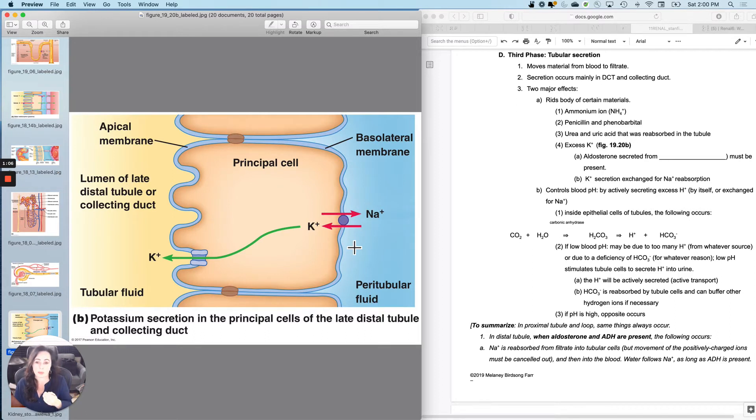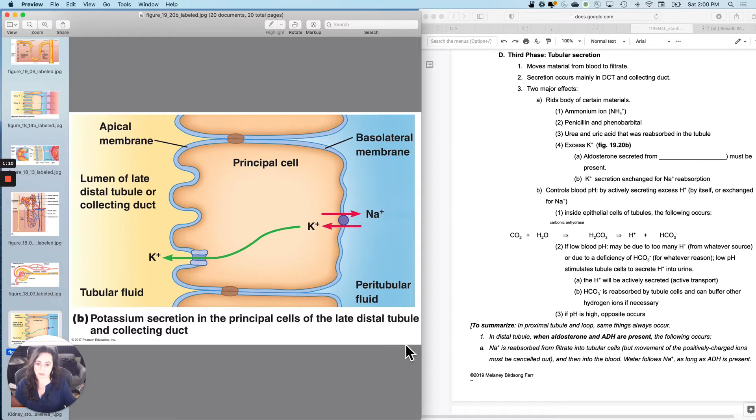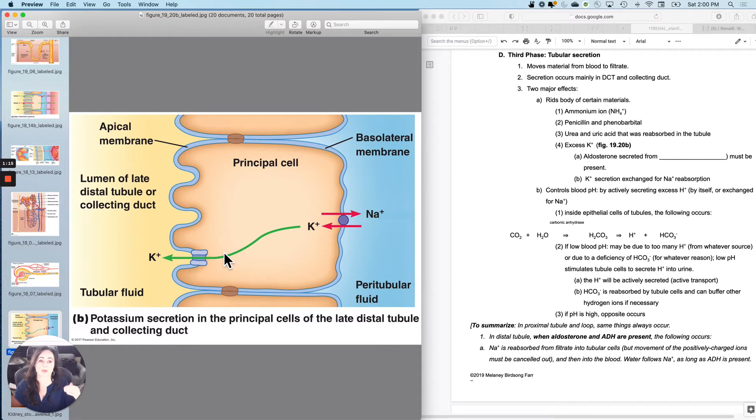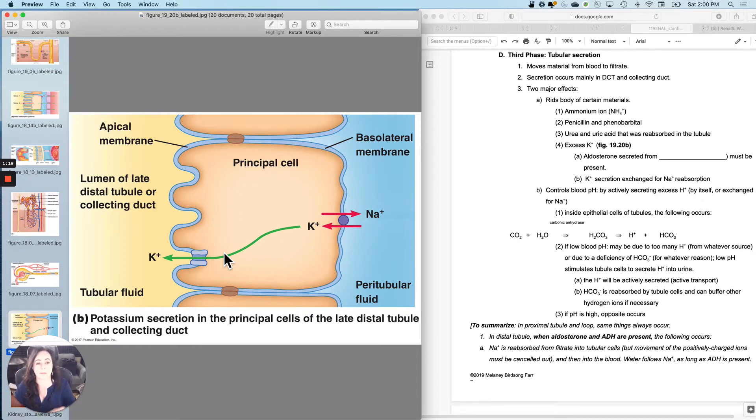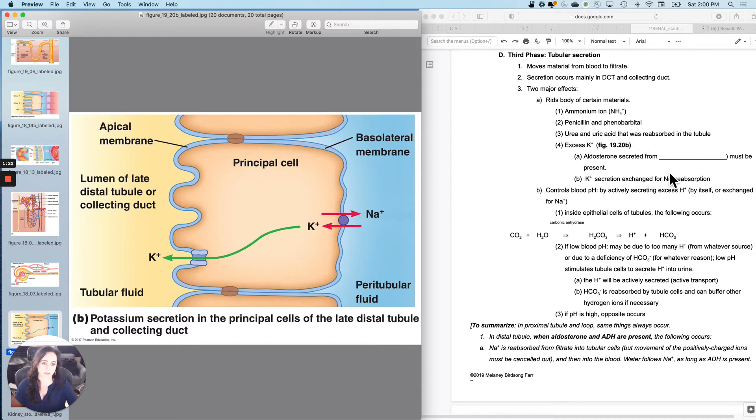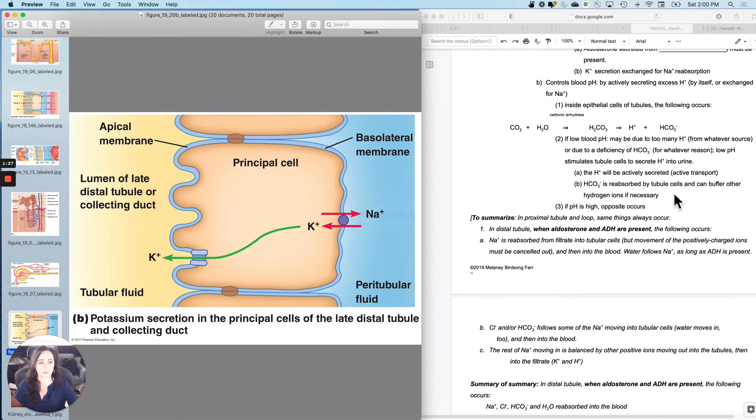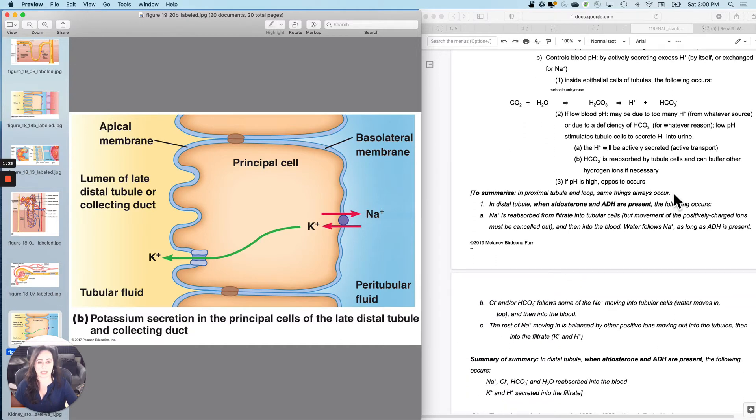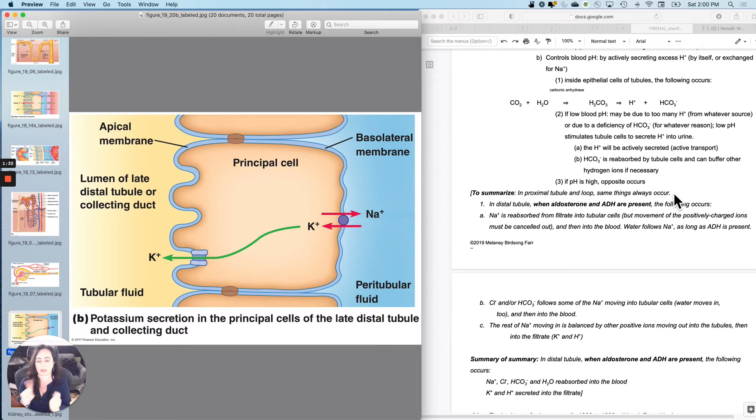Remember that when you reabsorb sodium, and the bloodstream would be right here, you will secrete potassium. So aldosterone will cause potassium secretion, sodium reabsorption. Aldosterone is, of course, secreted from the adrenal cortex. And it is generally exchanged for sodium reabsorption, although it can also exchange for sodium can exchange for H plus reabsorption.